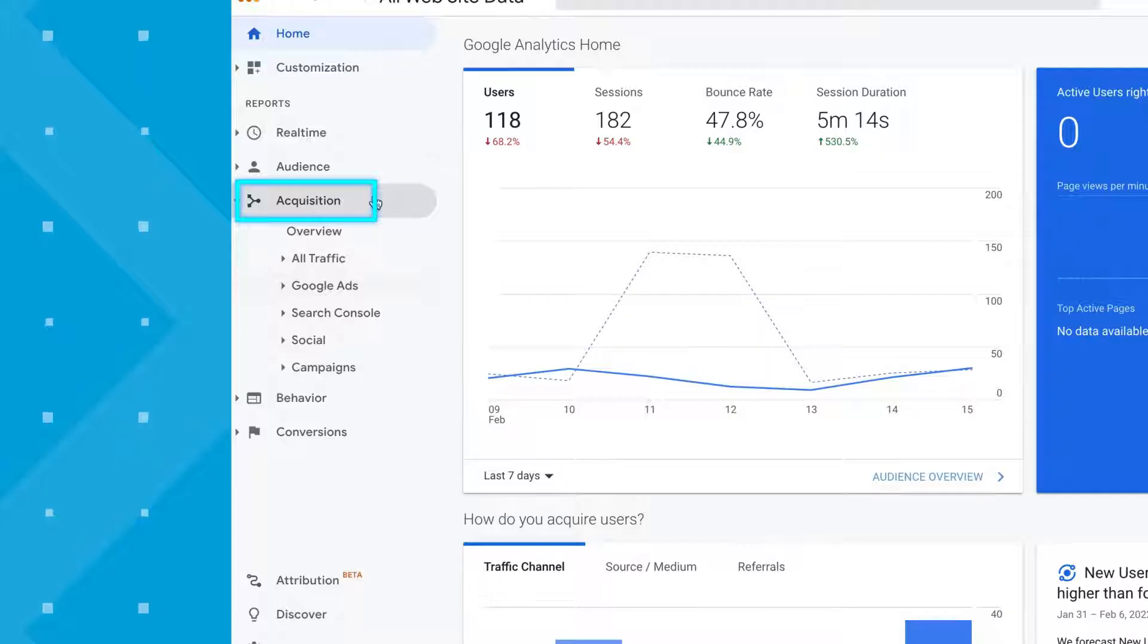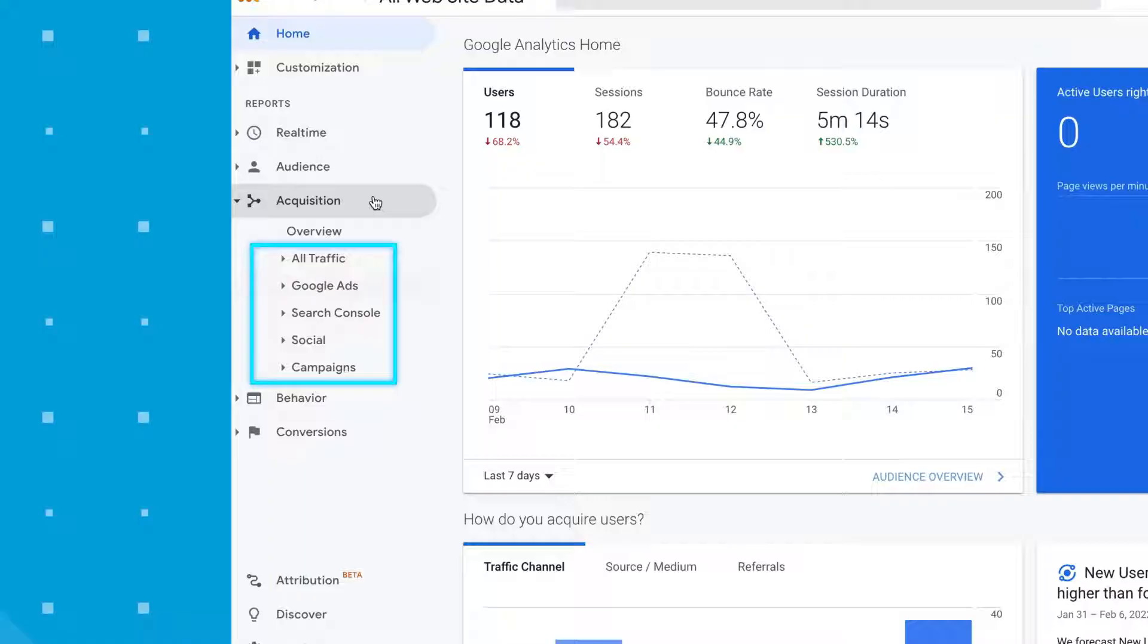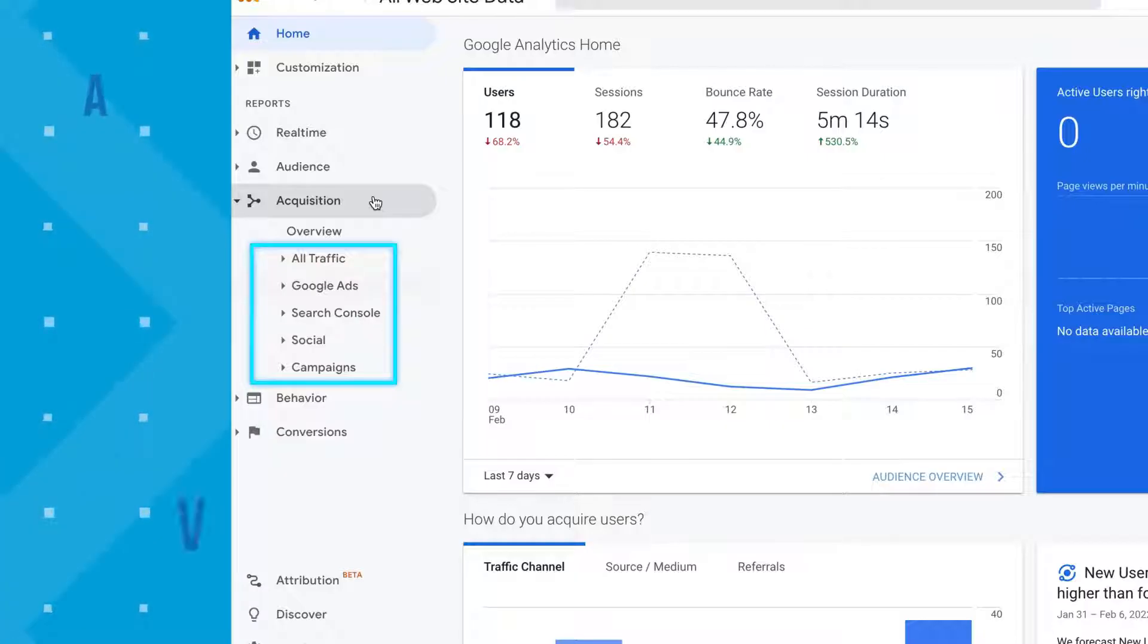The next section is acquisition. This section focuses on how your audience gets to your website. Where are they coming from? Social networks? Search engines? Website referrals? Your email campaign? Marketers use this information to clearly establish which channel's marketing tactics are the most effective.